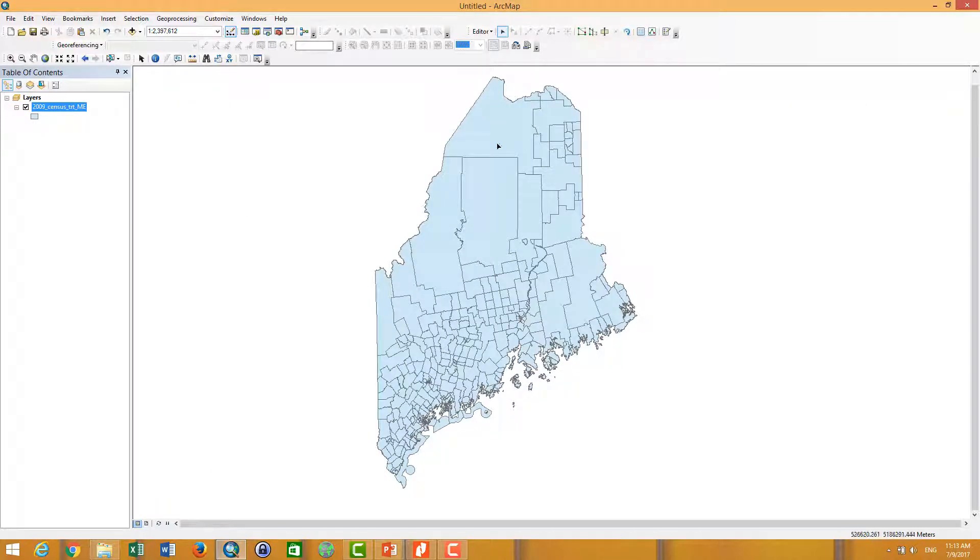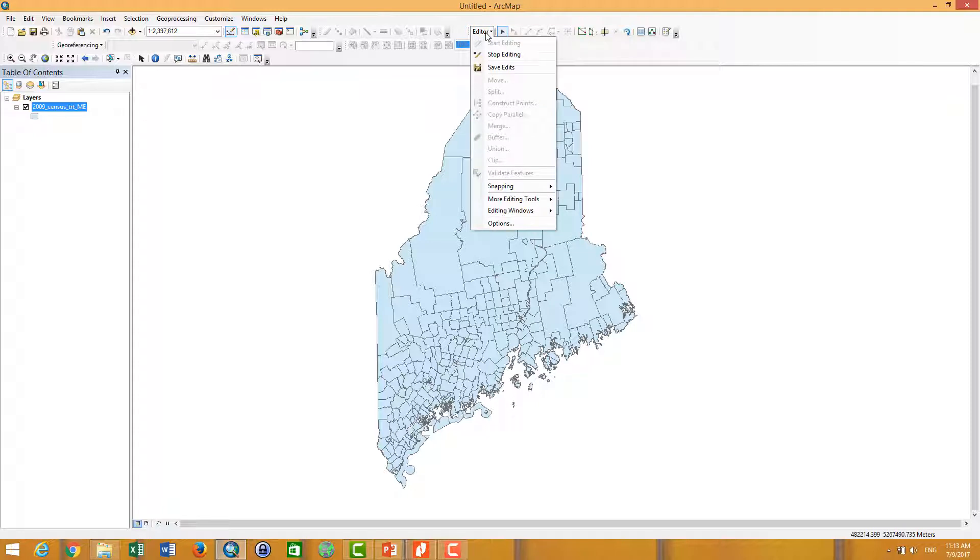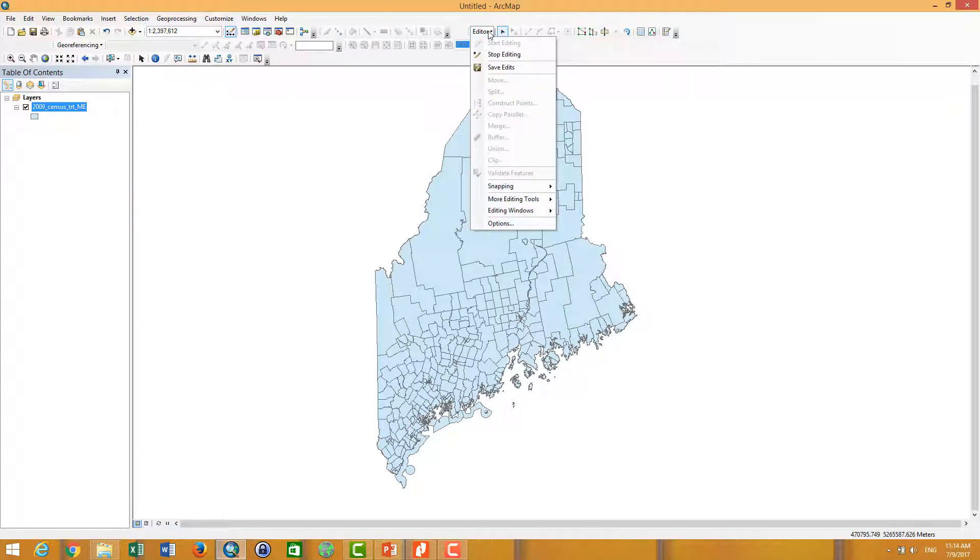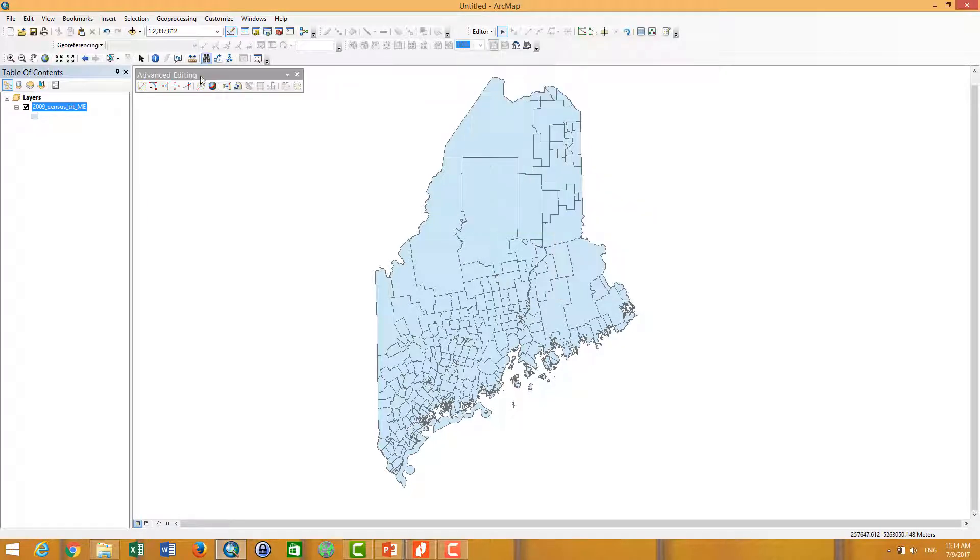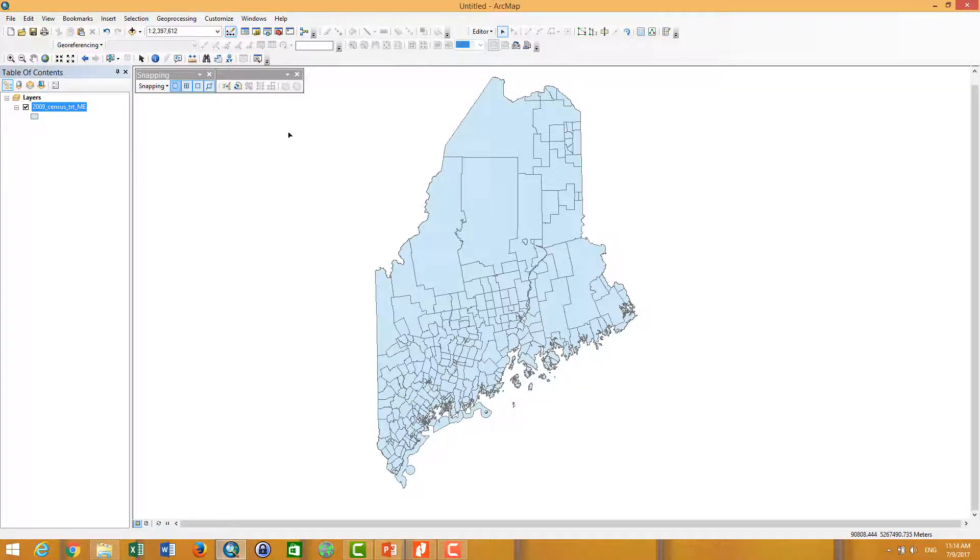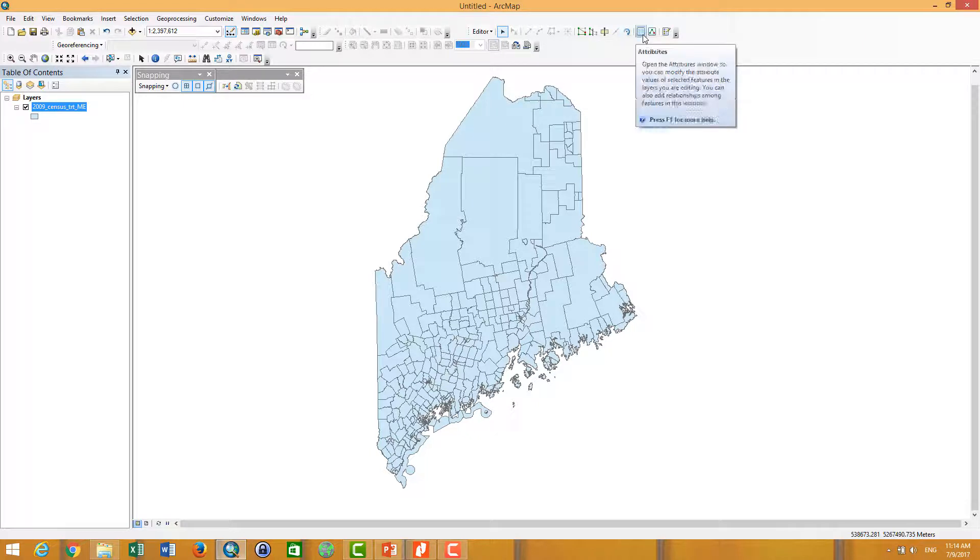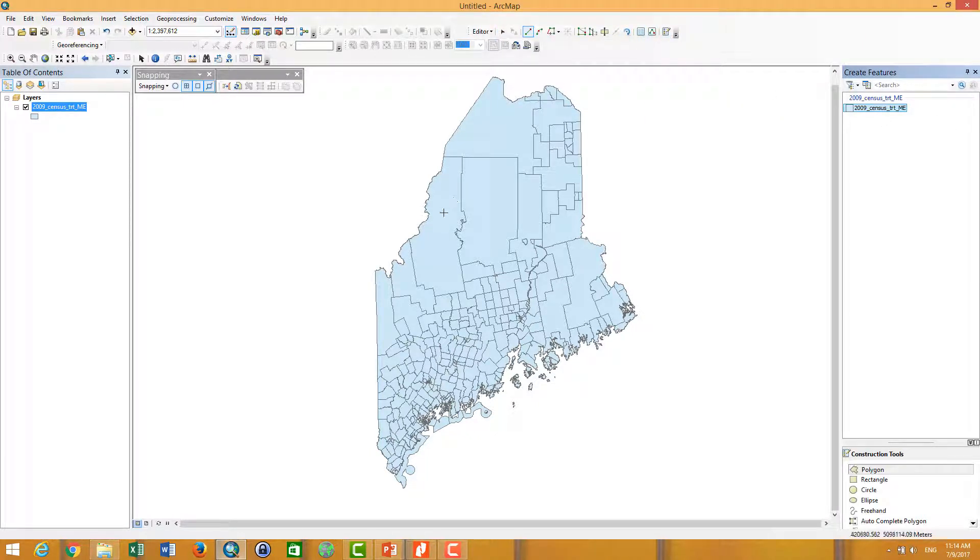Last but not least, I want to show you how to edit the shape file, I mean the polygon. Here you can use the Editor. For example, I want to edit a polygon in this area.